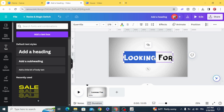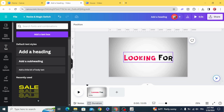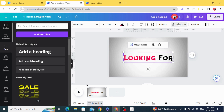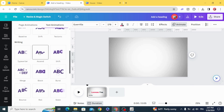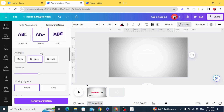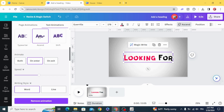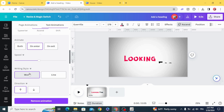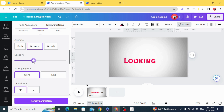Change the color of the first letter and animate. Animate with Ascent, choose Words, and you can control the speed.